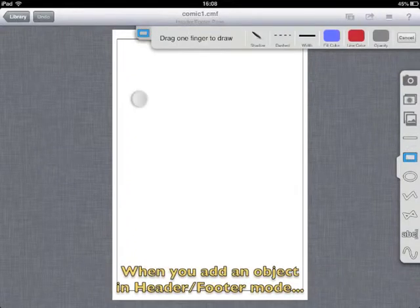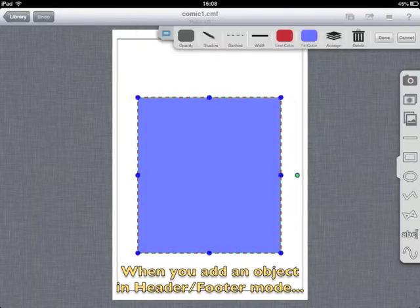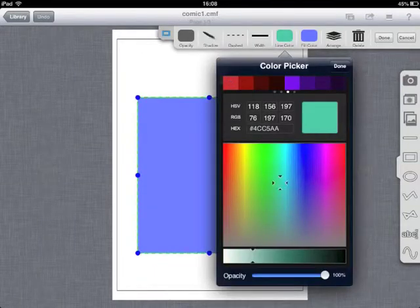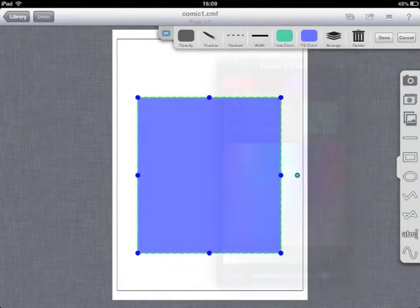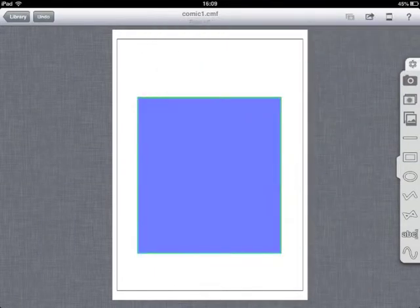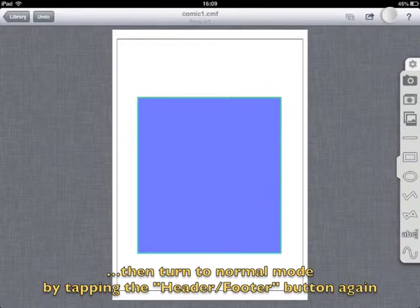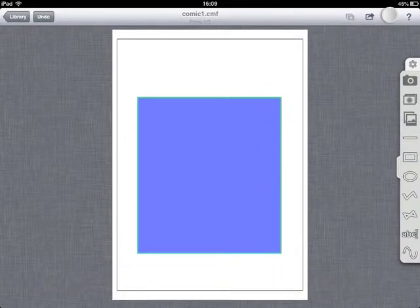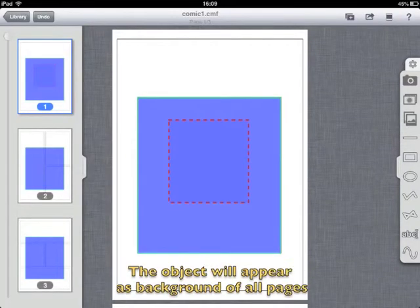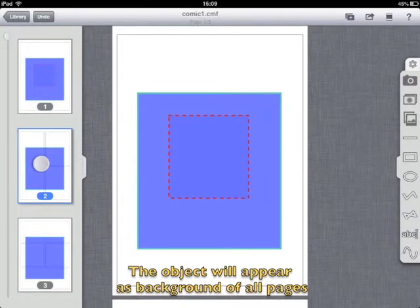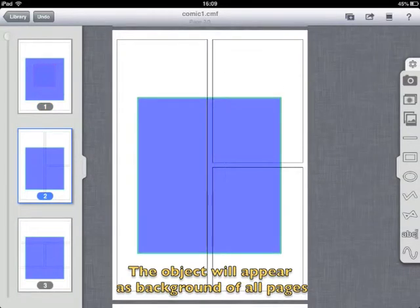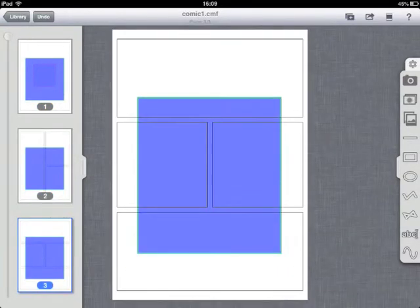When you add an object in header footer mode, then turn to normal mode by tapping the header footer button again. The object will appear as background of all pages in comic.